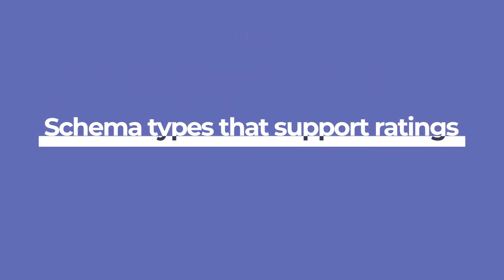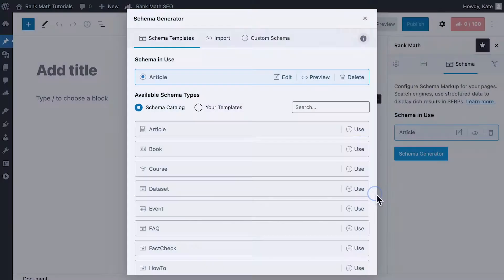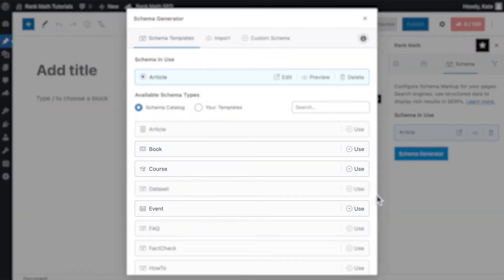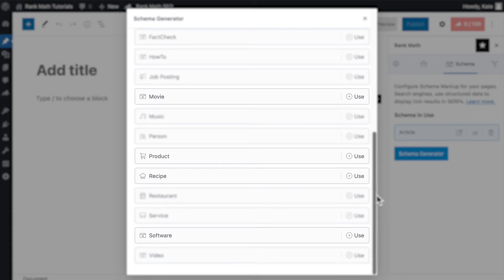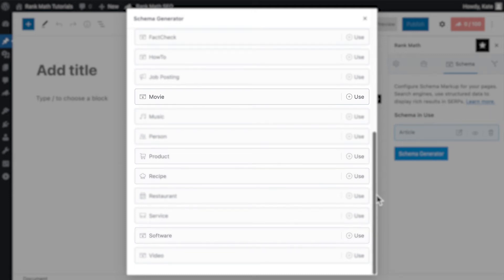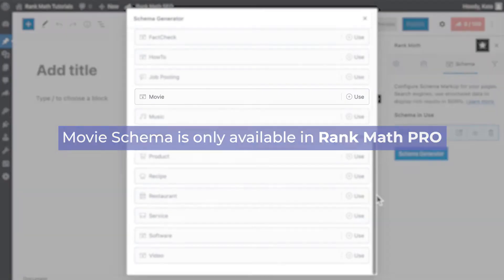All of the schema markup types that support the rating options are now available in Rank Math: Book, Course, Event, Movie, Product, Recipe, and Software Application. However, Movie Schema is only available in Rank Math Pro.